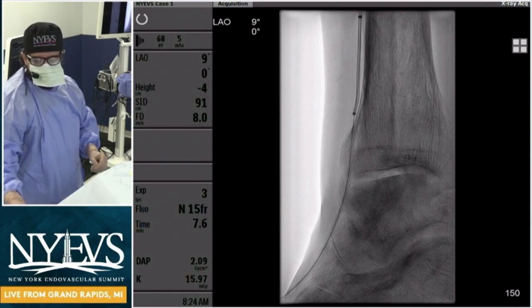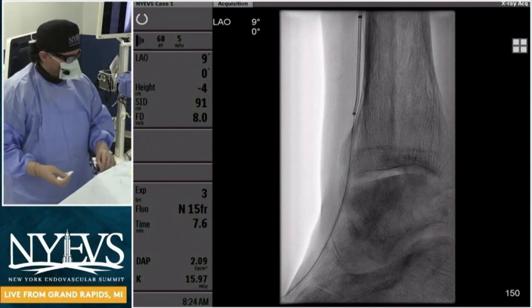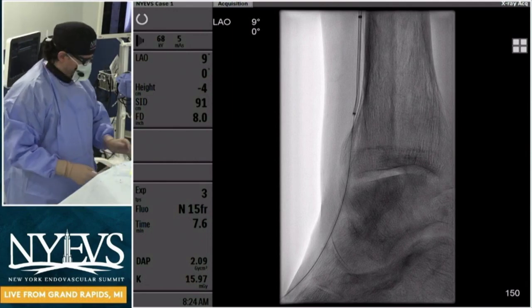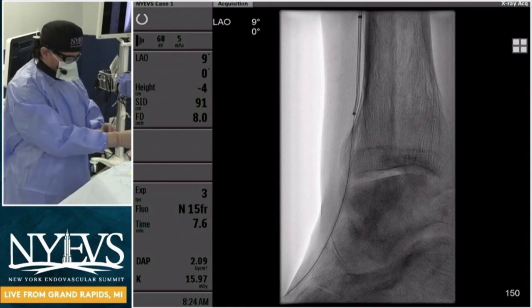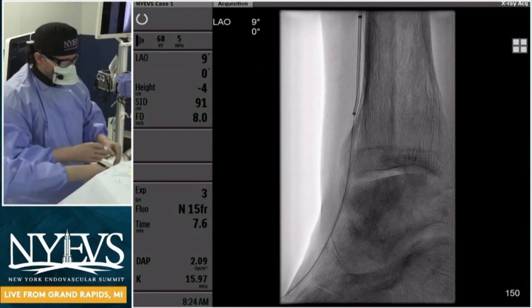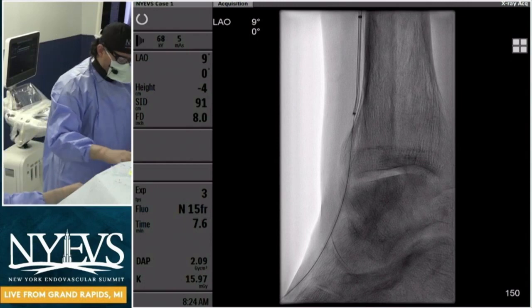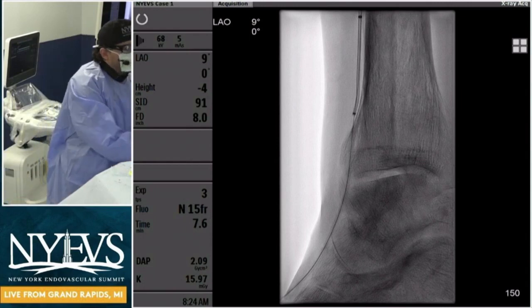Before we get to the IVUS — Fadi, with the fact that the 035 NaviCross was able to track down antegrade with flossing, it behaves more as a softer/functional CTO. In case you couldn't advance your NaviCross, what would your next strategy be?